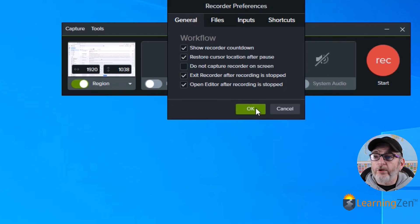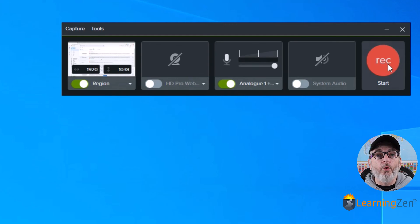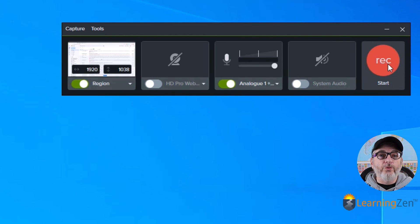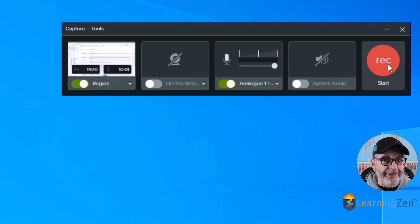Once you're all set, you click OK. You click record. And you will be ready to record your screen.